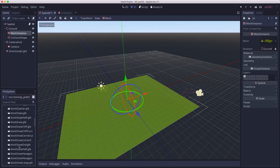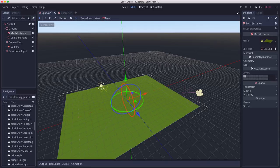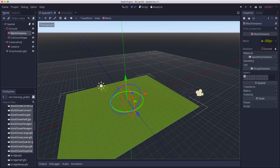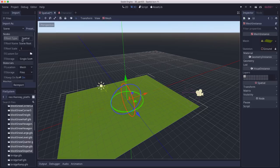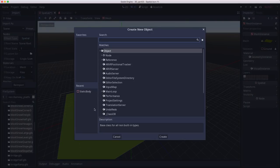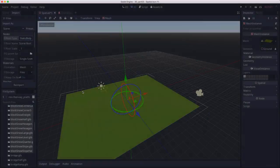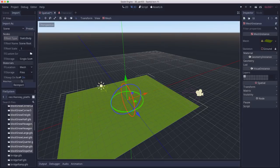If you highlight all of them and you click the import tab, you'll see that when they're imported they're going to be spatial nodes. Let's change this to static body and click reimport.